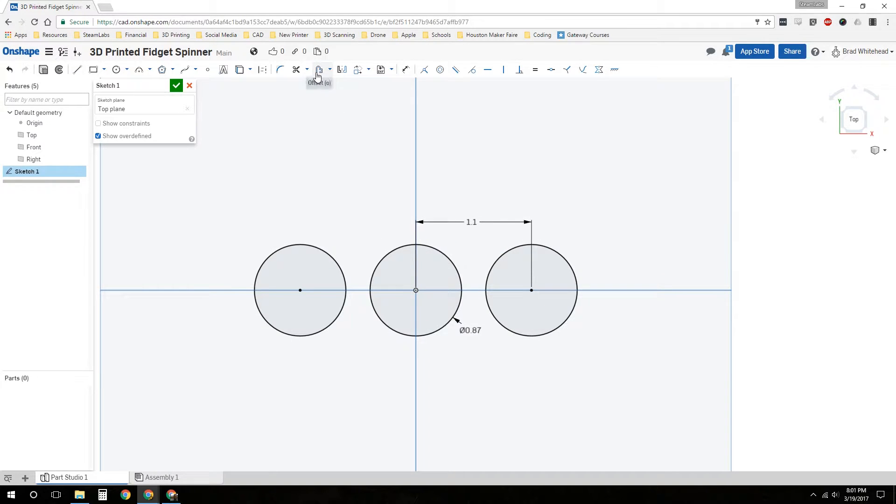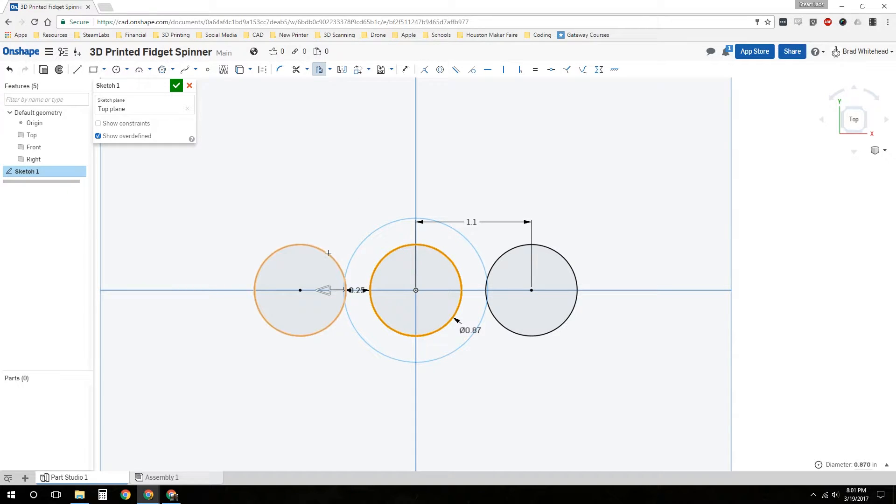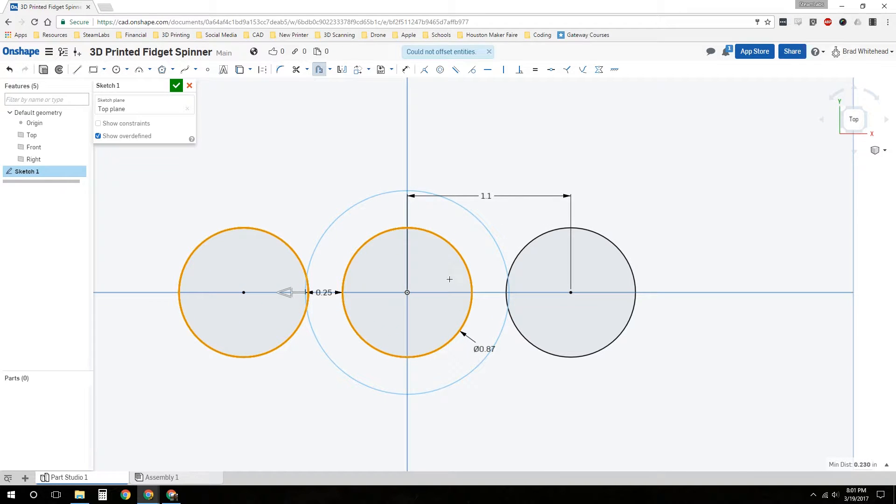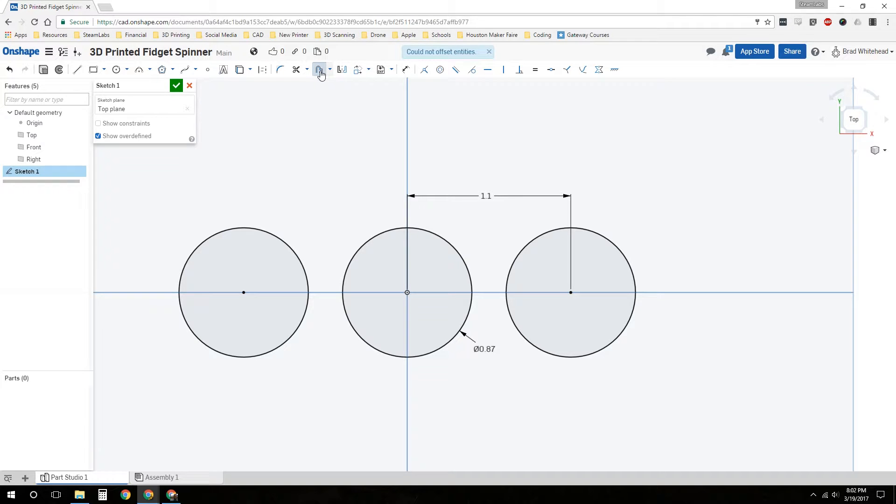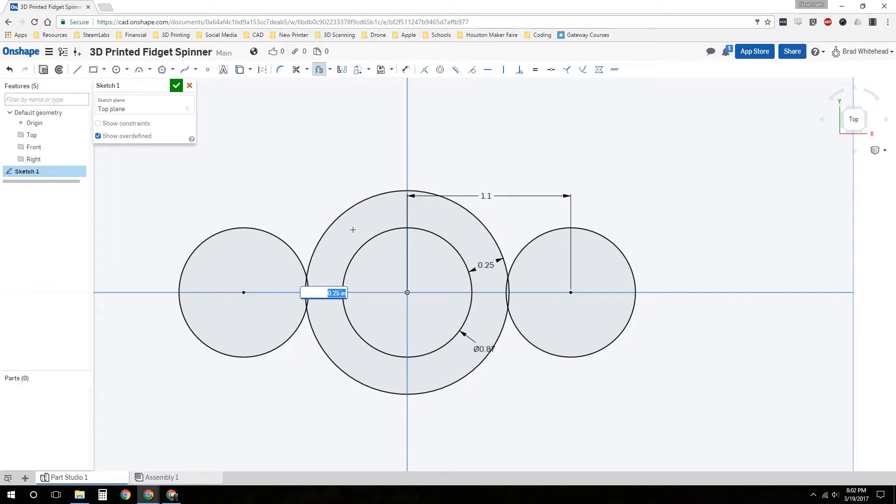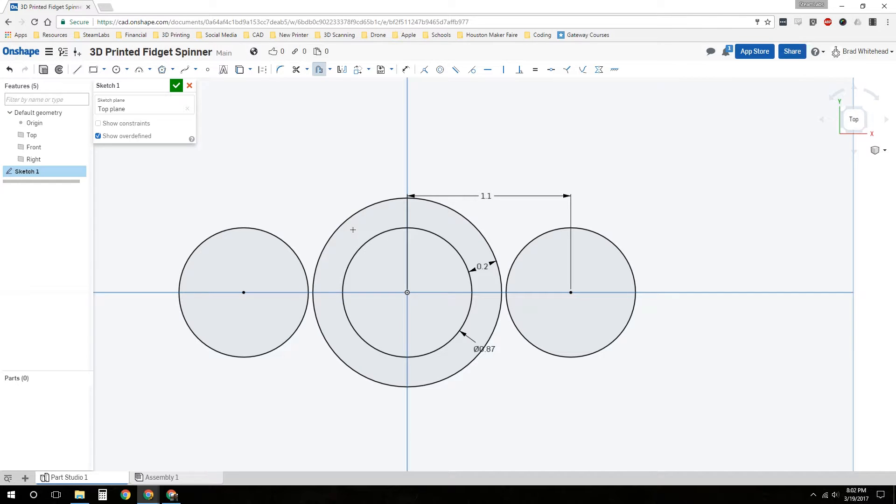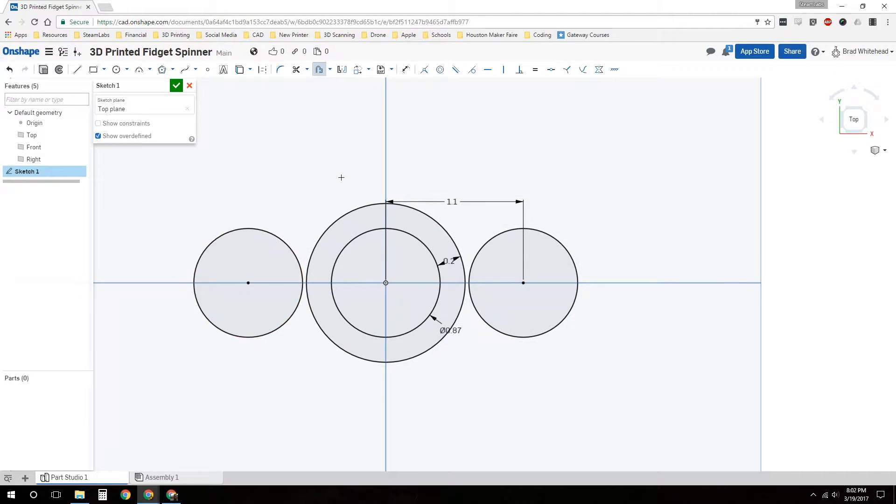I'm going to choose the offset tool. We're going to offset this circle. We'll just offset the first circle for now. I think 0.25 will work. We've got it in the right direction. It could not offset the entity. Okay, let's try again. Okay, now it worked. Instead of 0.25, let's make it 0.2.